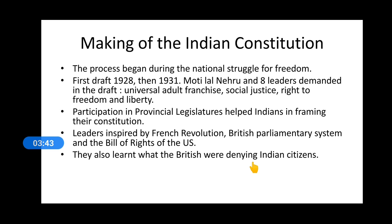Princely states were there, and how India had to be — whether they had to combine with Pakistan or what they wanted to do — had to be decided. The merger of these princely states was a difficult and very uncertain task.